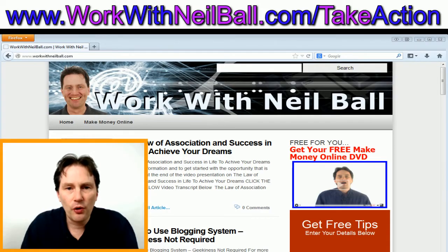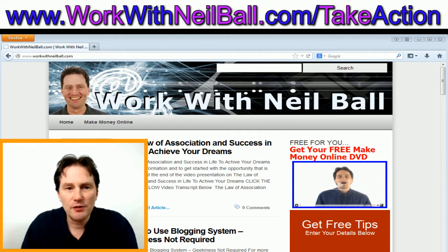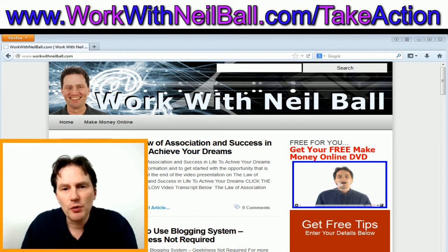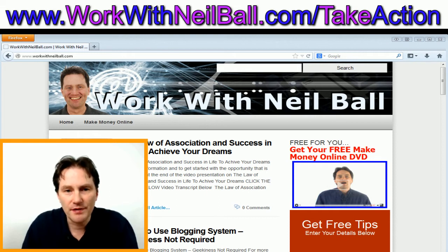Hello, it's Neil Ball, your online marketing coach from www.workwithneilball.com. I'm going to demonstrate how to create an RSS feed for a self-hosted WordPress blog. I'm also going to briefly talk about what an RSS feed is, the power of RSS feeds, and what you can use RSS feeds for.